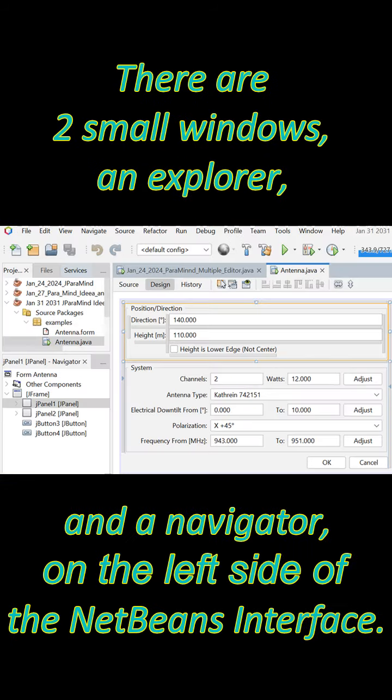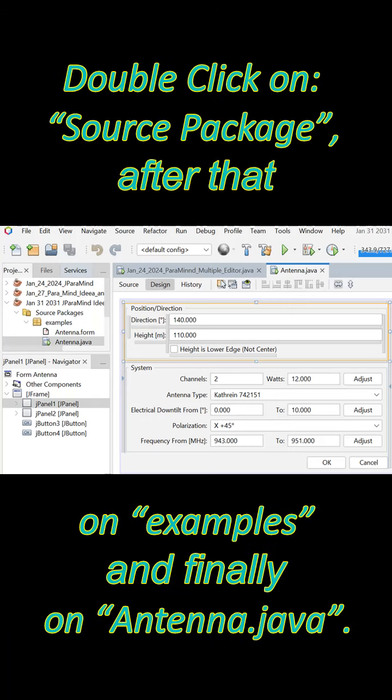There are two small windows, an Explorer and a Navigator, on the left side of the NetBeans interface. Double-click on Source Package, after that on Examples, and finally on Antenna.java.